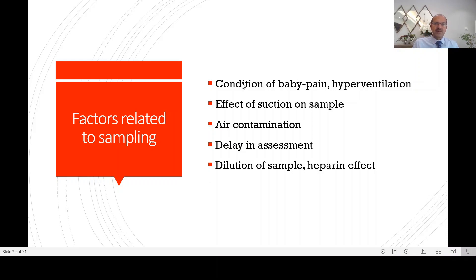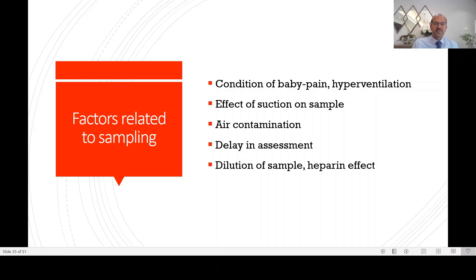It's better to have a line in place for a very sick baby. If you don't have a line, use comforting measures or oral sucrose, for example, to reduce the pain when you are sampling.